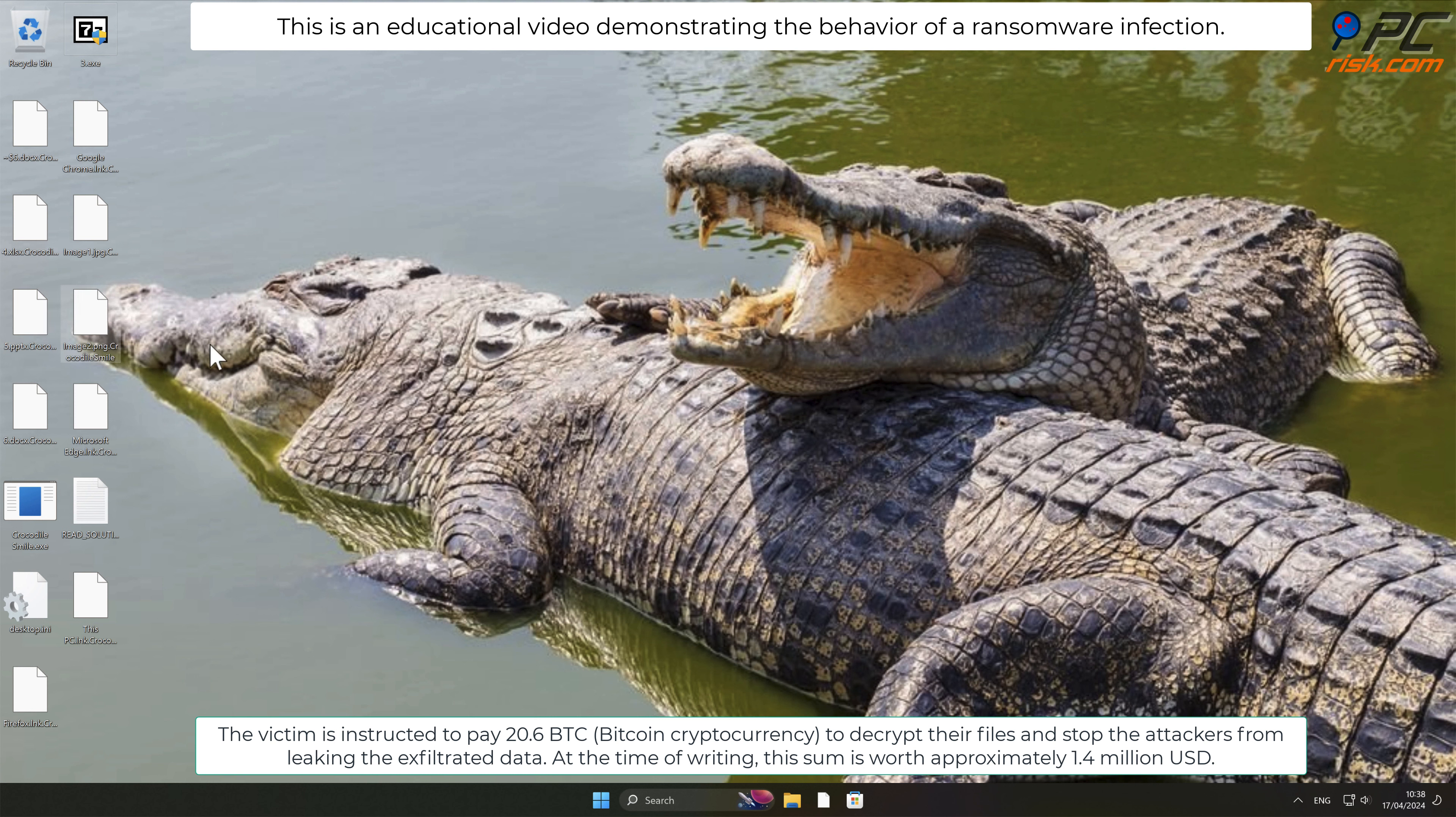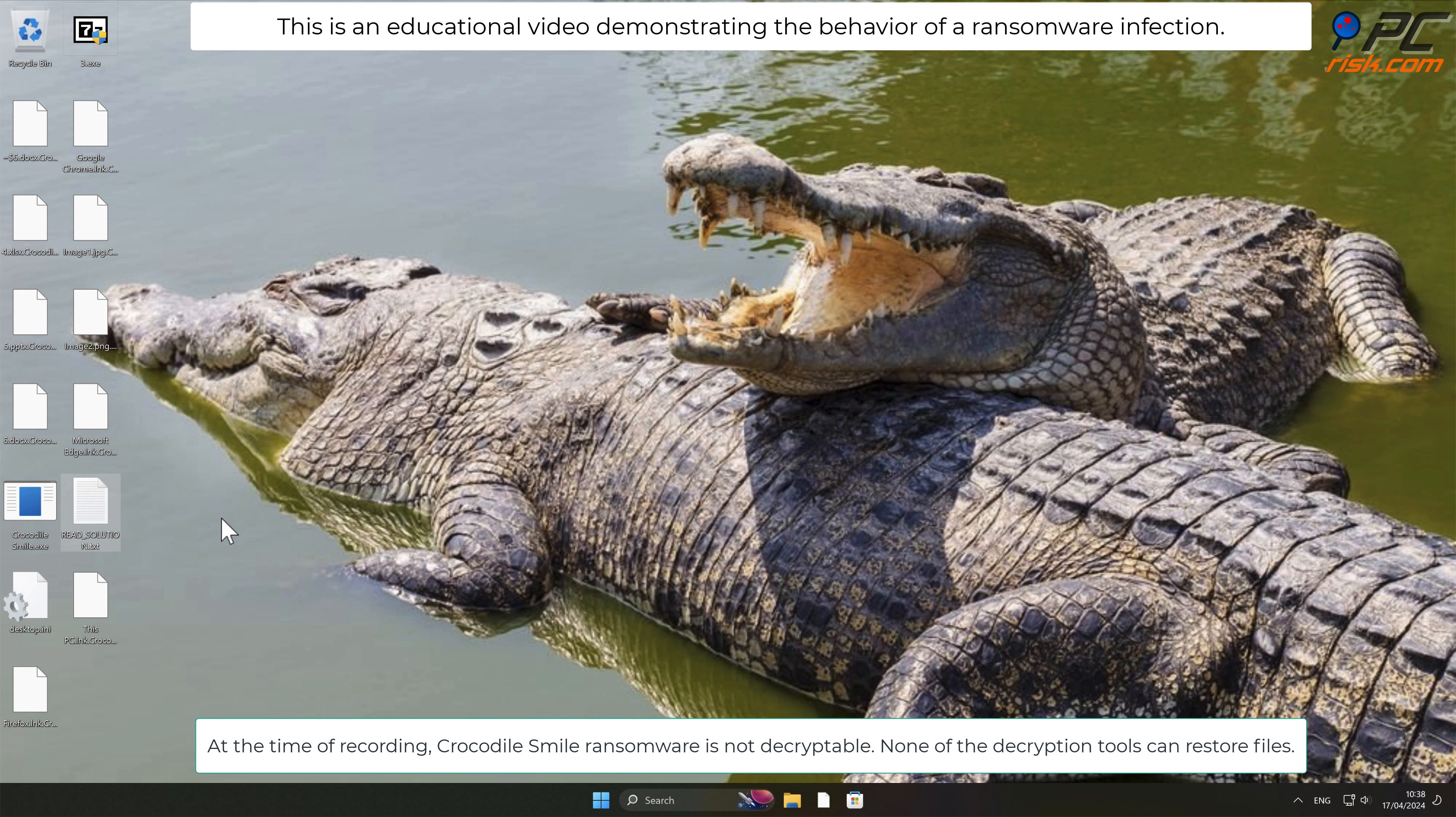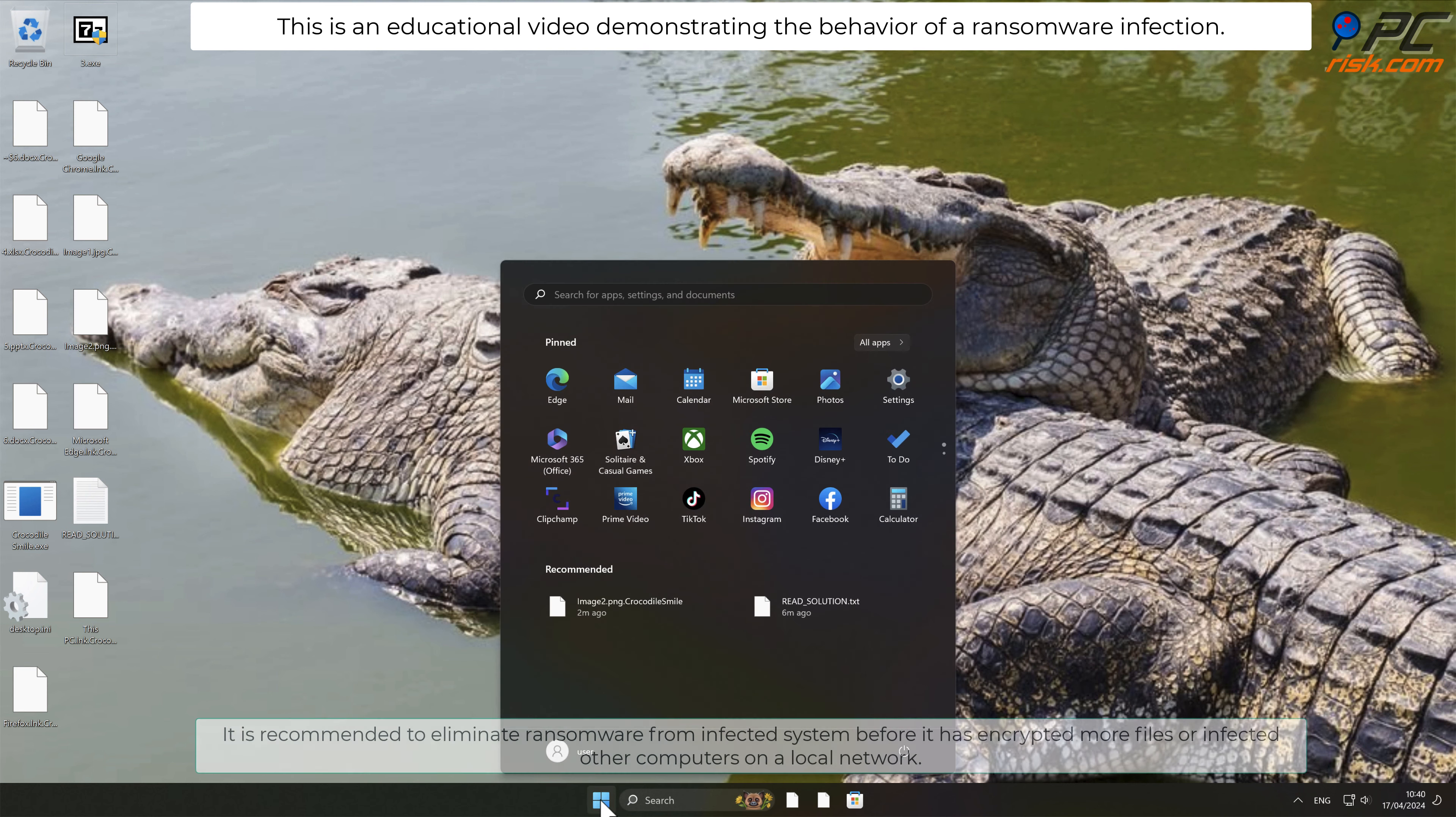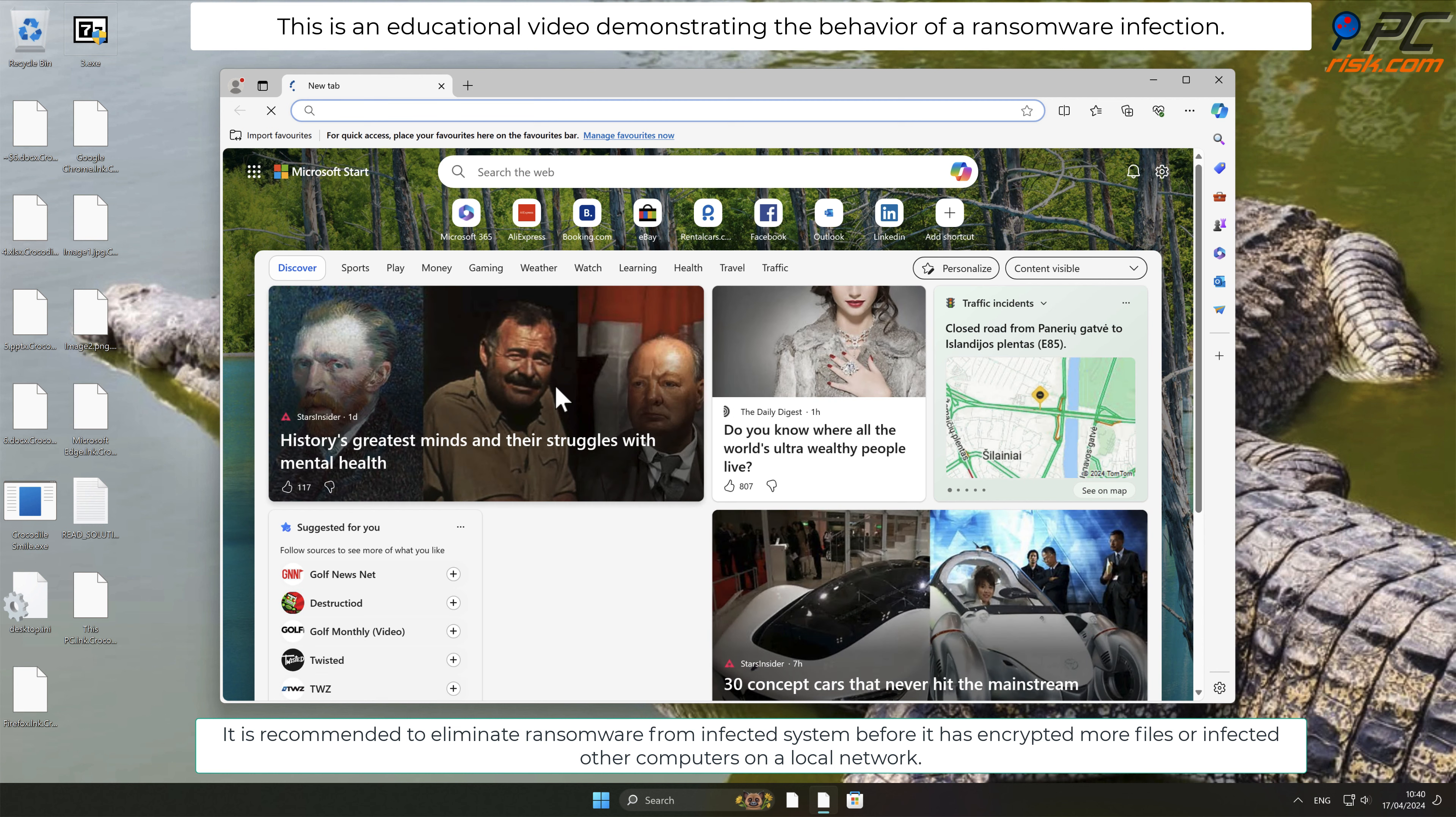At the time of recording, Crocodile Smile ransomware is not decryptable. None of the decryption tools can restore files. Cybercriminals should not be paid. Pretty often, victims who pay a ransom get scammed and do not receive any decryption tool. It is recommended to eliminate ransomware from the infected system before it has encrypted more files or infected other computers on a local network.